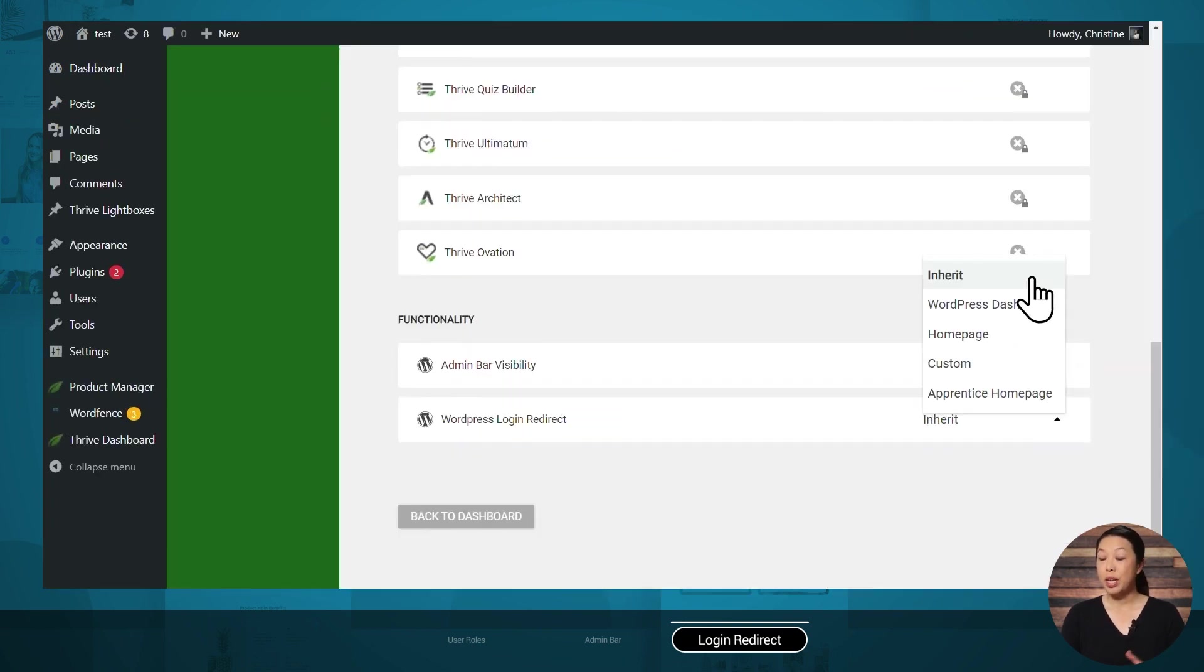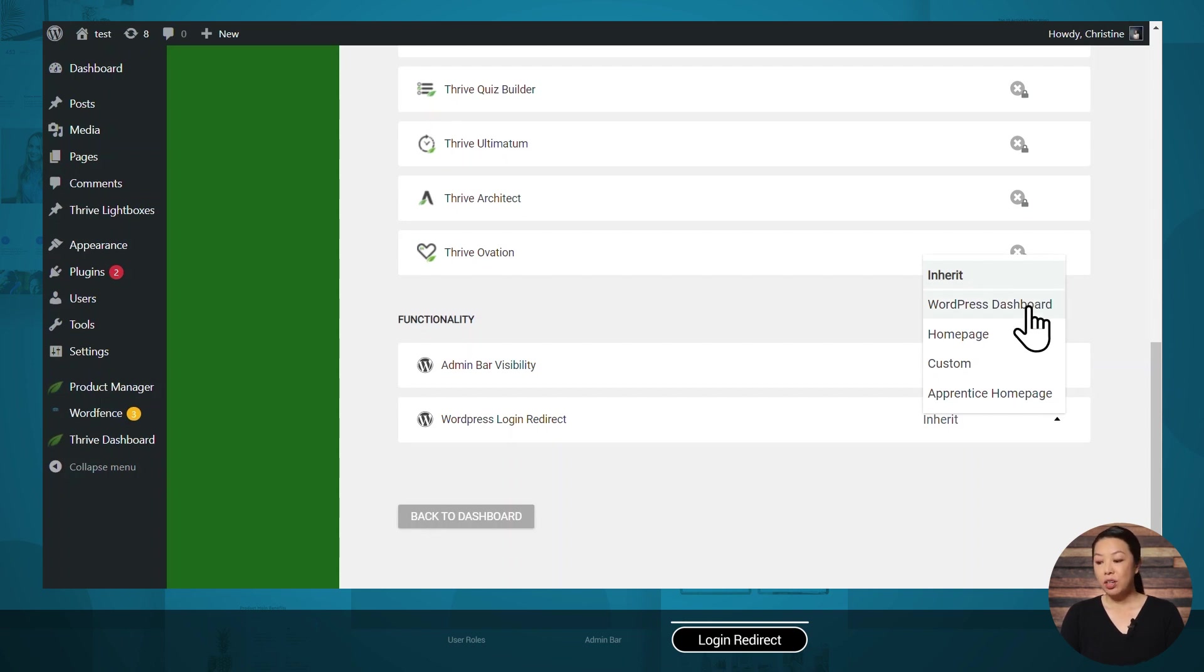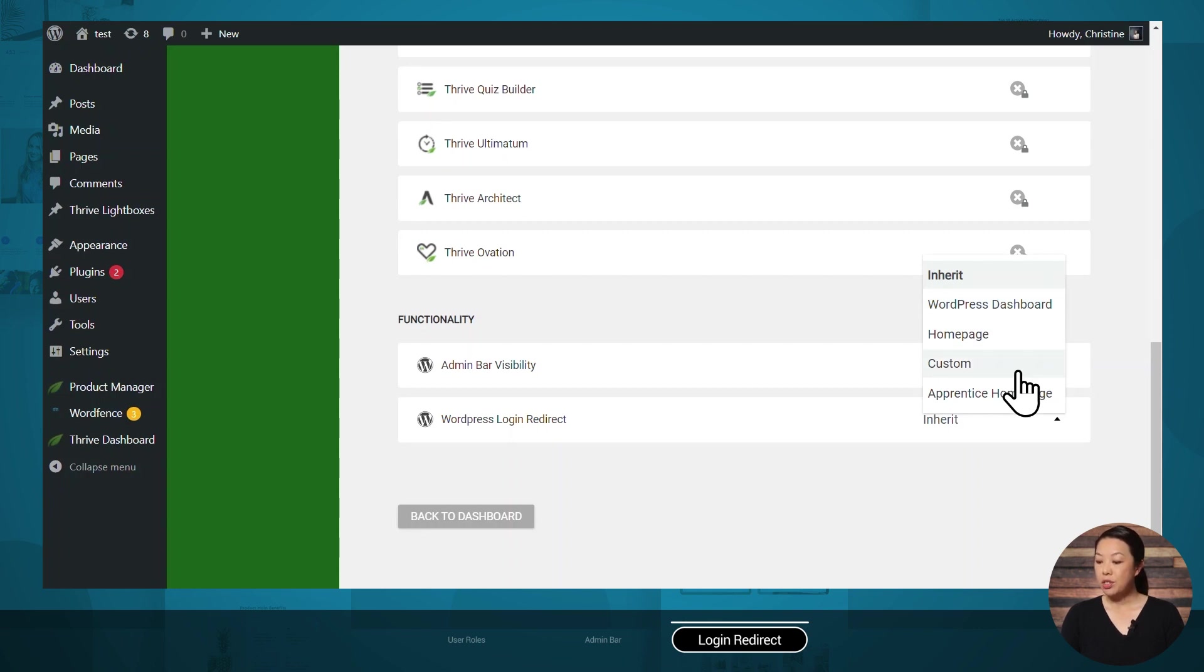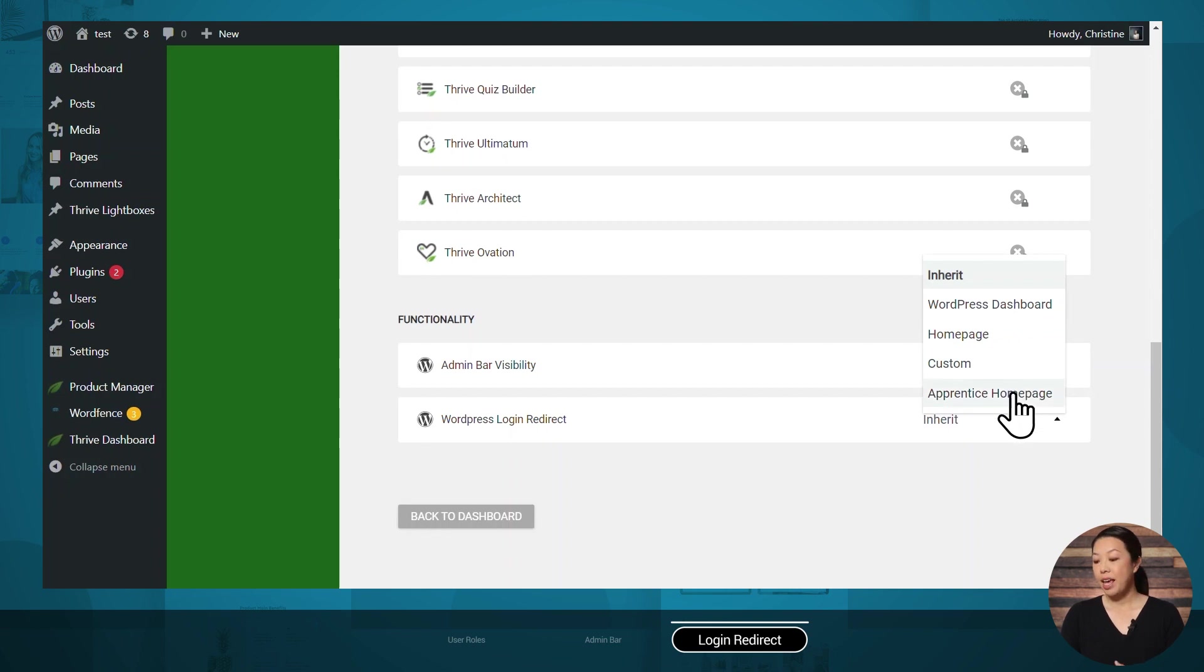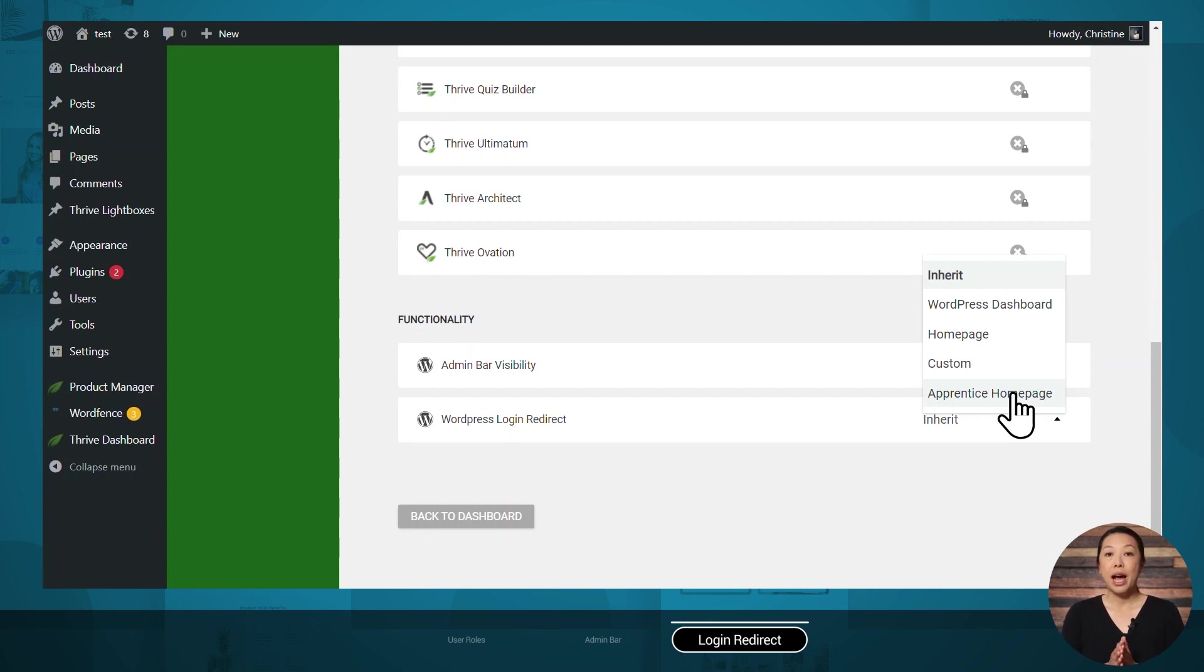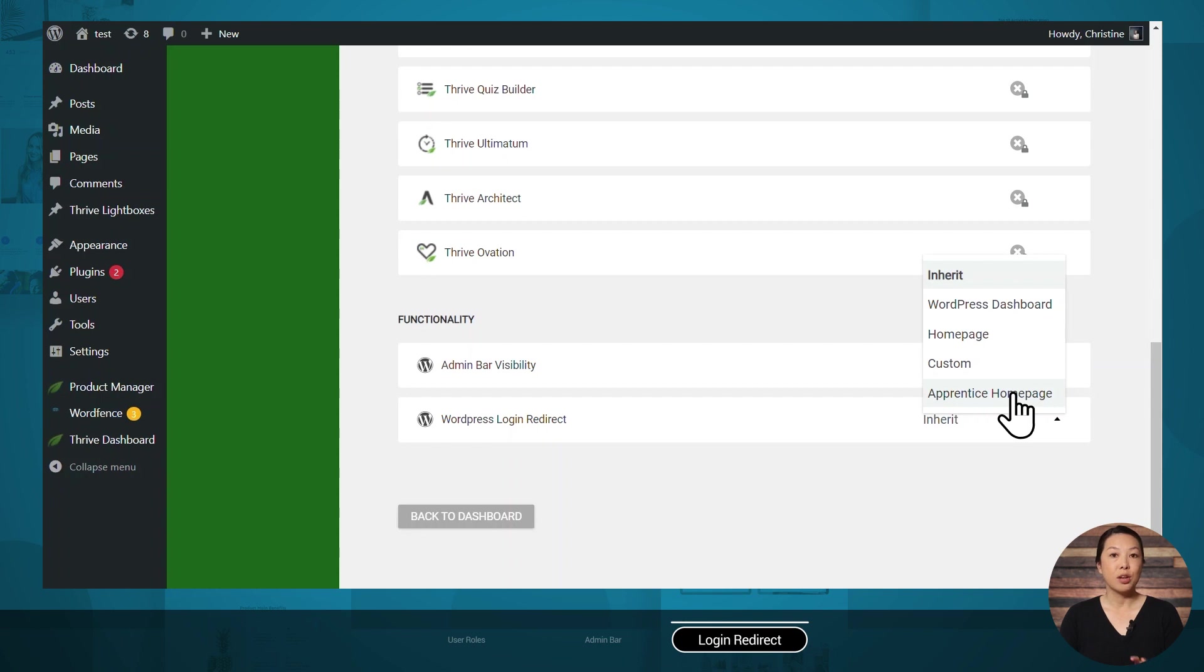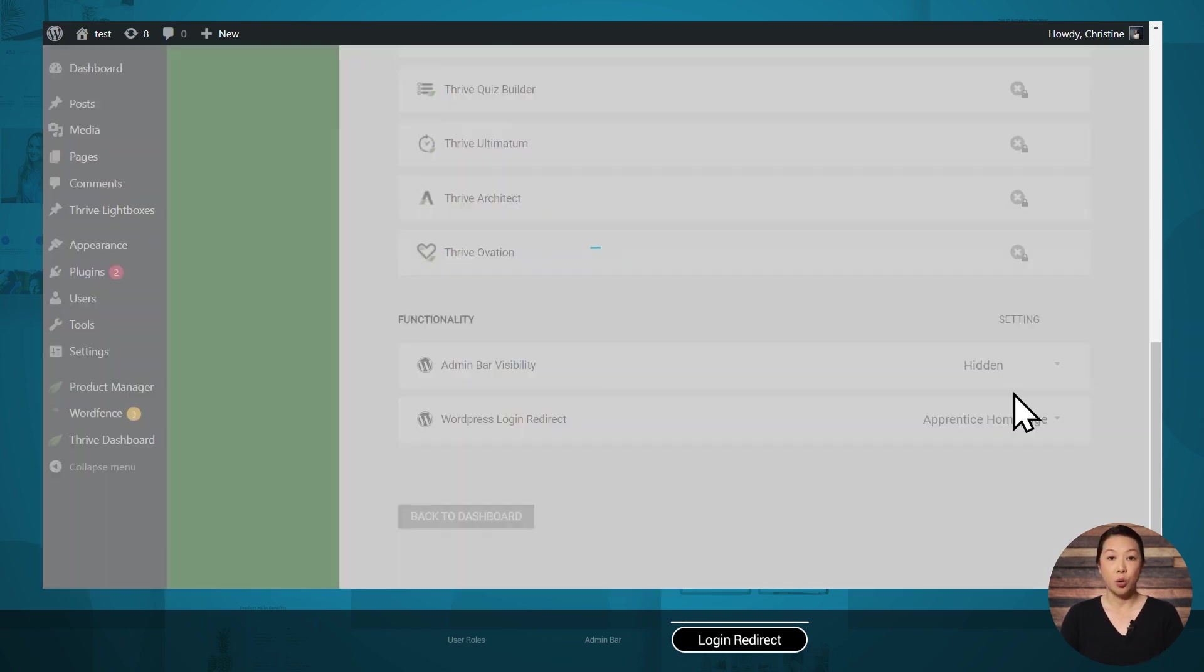If you set it to inherit, this will let any other plugin override the redirect. You can also send people to your WordPress dashboard if you like. You can also redirect people to your homepage. You can redirect people to a custom page of your choosing, and you can also redirect people to your Apprentice homepage. Now you of course can choose any setting you like. Our general recommendation is to set the subscriber role, which is likely what your students are enrolled as, set the WordPress login redirect to your Apprentice homepage.